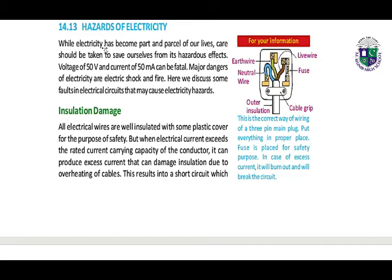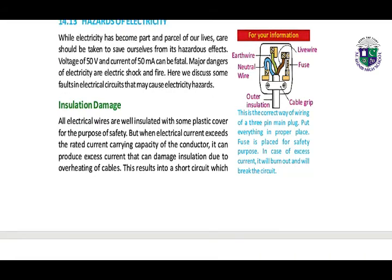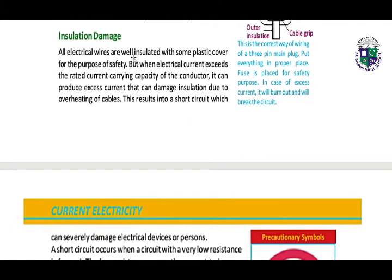Hazards of electricity. While electricity has become part and parcel of our lives, care should be taken to save ourselves from its harmful effects. A voltage of 50 volts and a current of 50 mA can be fatal. Major dangers of electricity are electric shock and fire. All electric wires are well insulated with a plastic cover for the purpose of safety. But when electric current exceeds the rated current-carrying capacity of the conductor, it can produce excess current that can damage insulation due to overheating of cables.